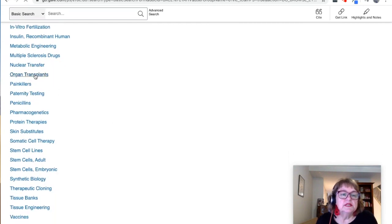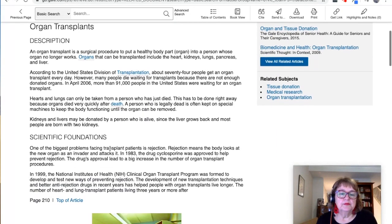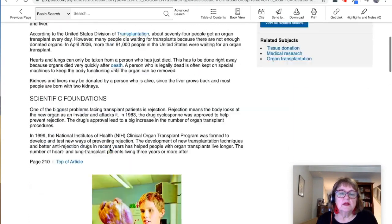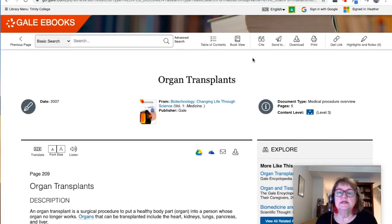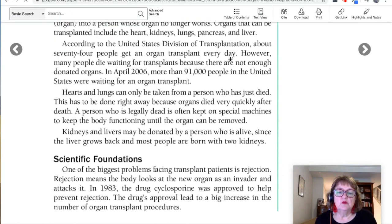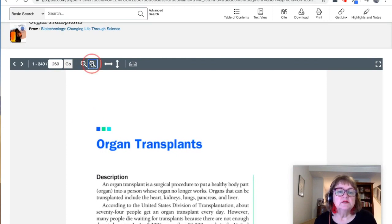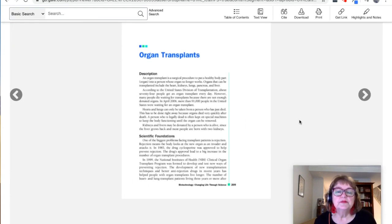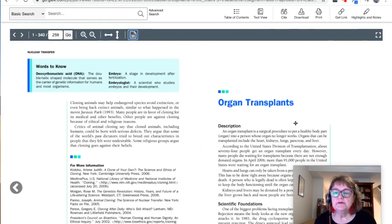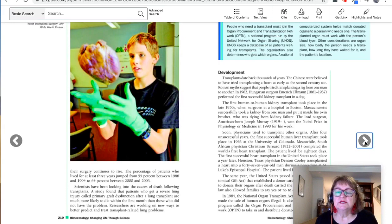If you find something that you're interested in, you can open up the article and have a closer look. This is the text view. You can also view it as if it was an actual book — at the top here we have book view. This looks much more as it would in an actual book. You can reduce the size a bit to make it easier to see the whole page. You can also have two pages showing or just one.